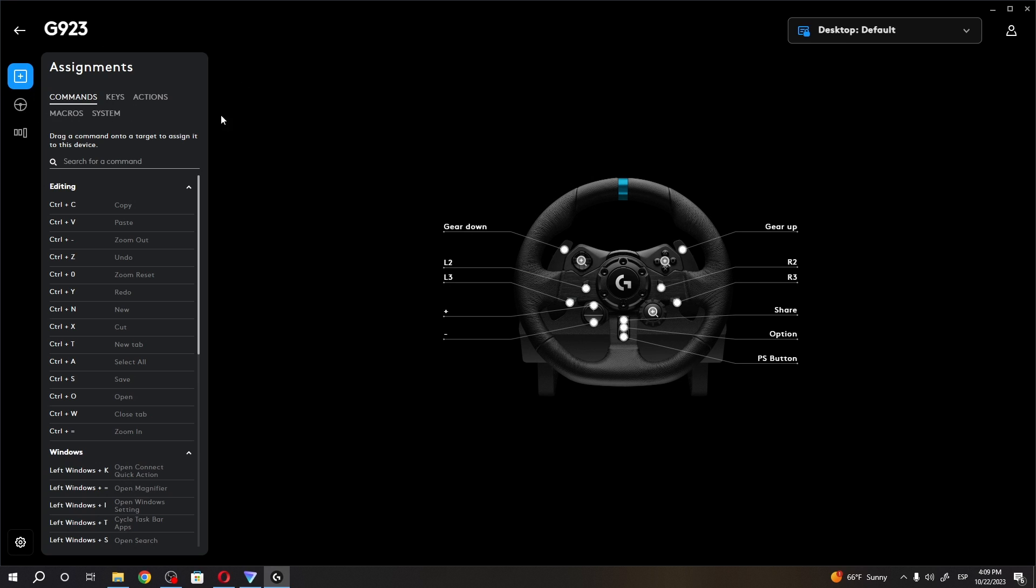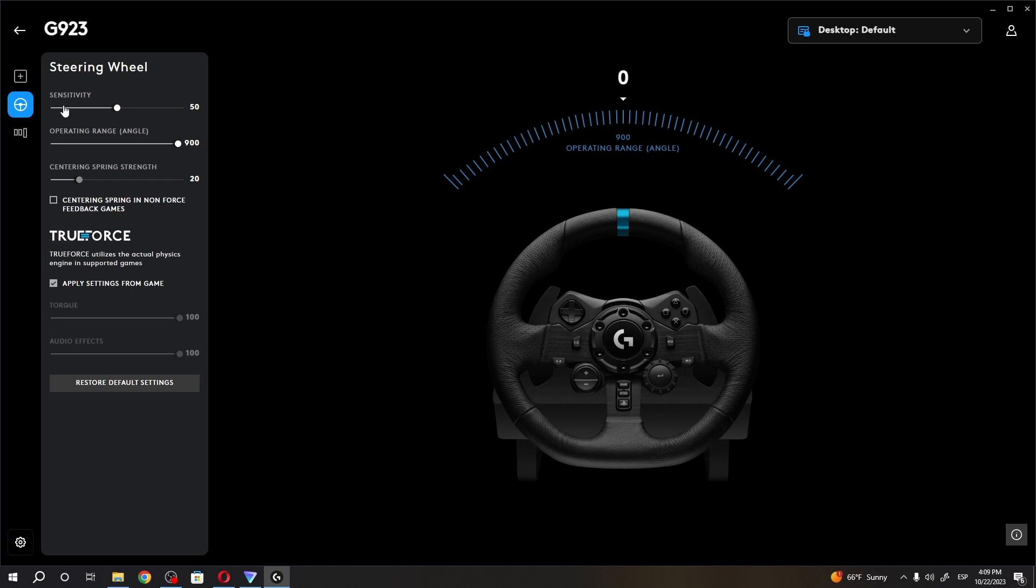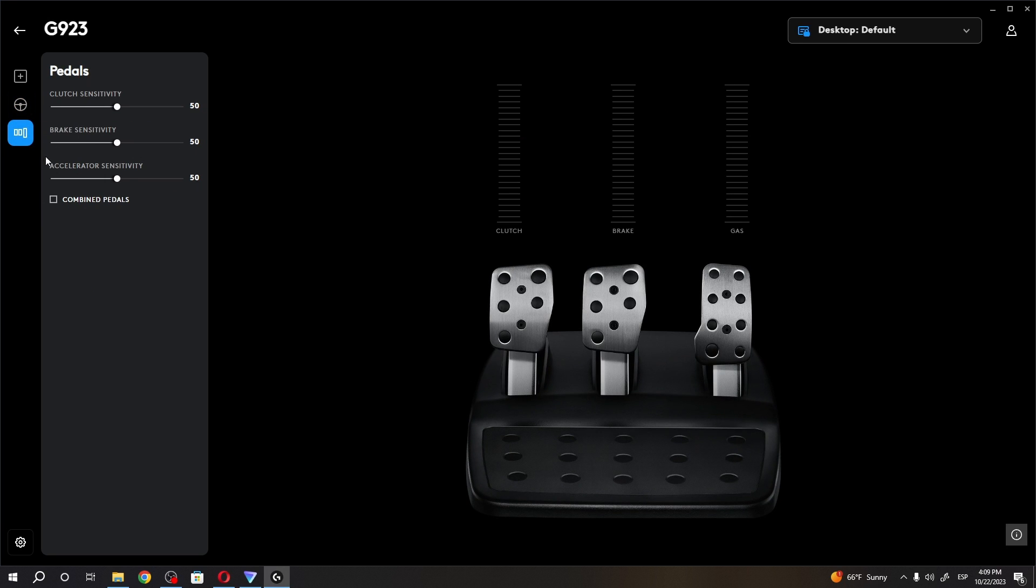Here we can adjust the assignments—that means change the button mappings, adjust the sensitivity of our steering wheel and other properties, and also customize our pedals settings.